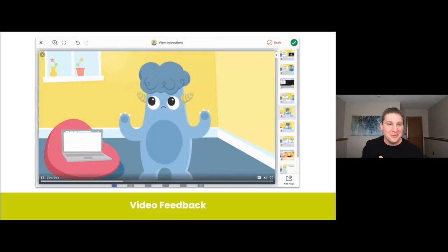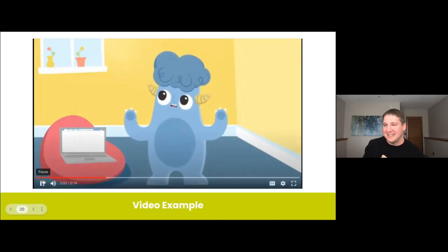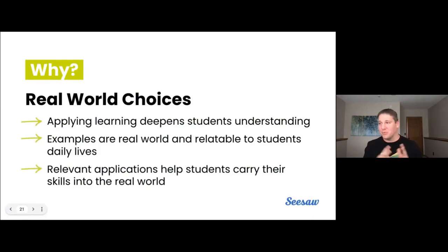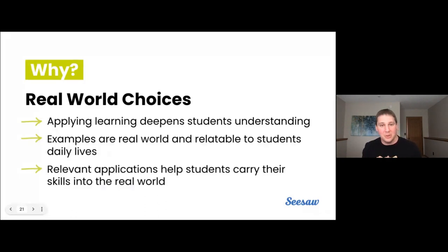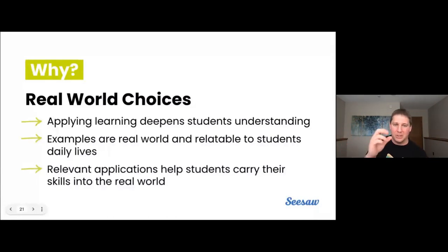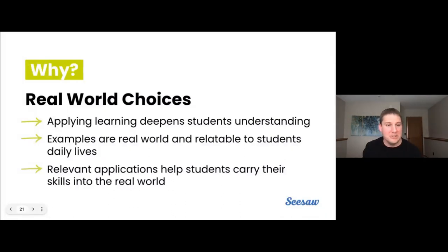There was a fun little slogan that goes with every single lesson. We built that in so that it's something that students can chant and repeat and absorb as they start to go through their entire lesson — a fun thing that allows them to resonate with the learning outcome. So why would we design our digital lessons to have real-world choices? Applying learning deepens student understanding. Examples in the real world are super relatable to students' daily lives. Relevant applications help students carry their skills into the real world.